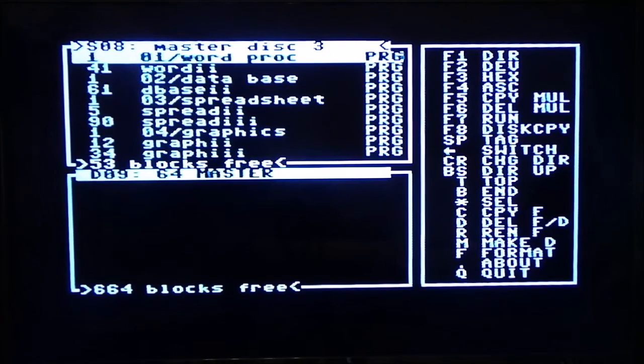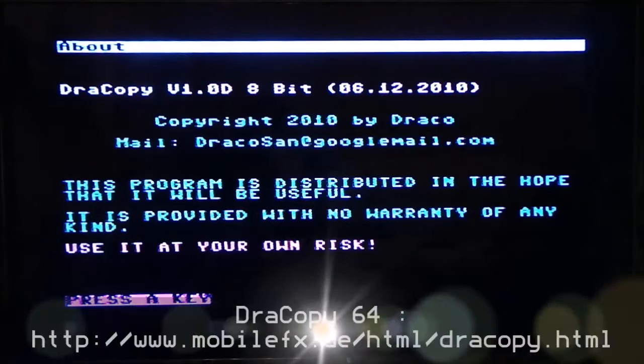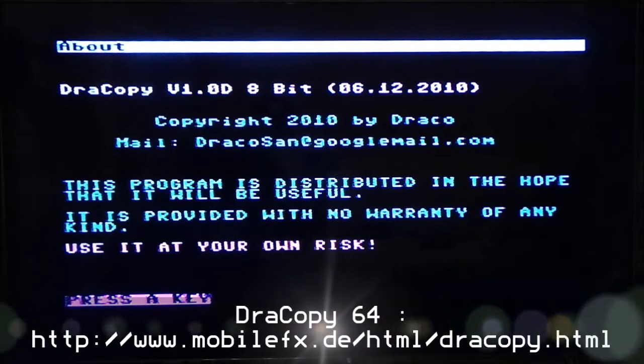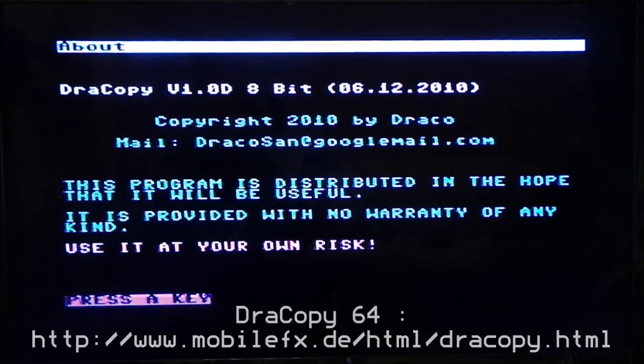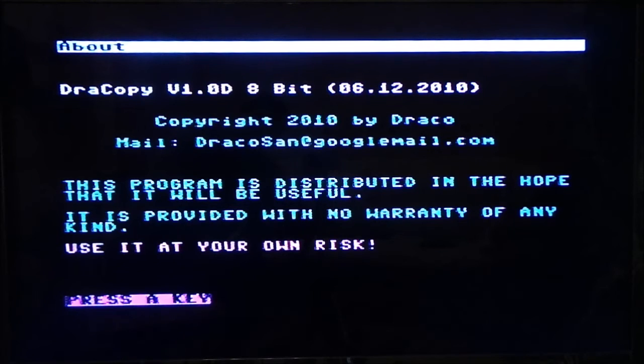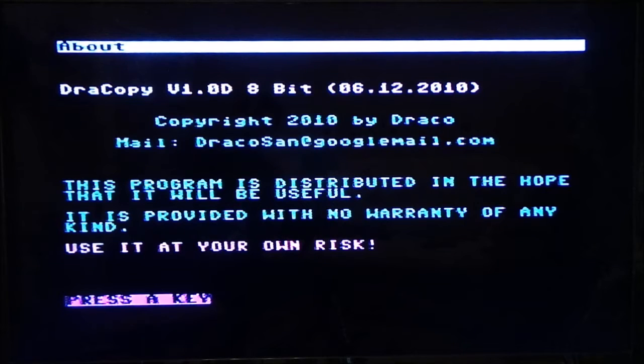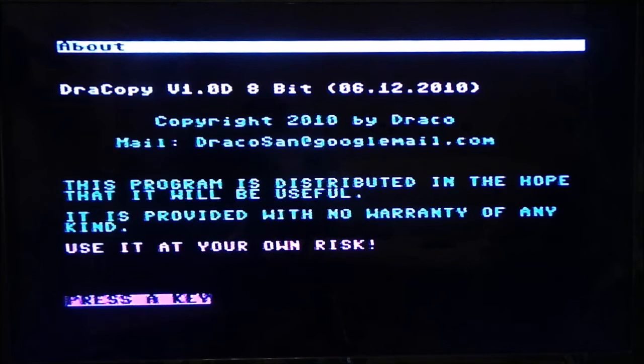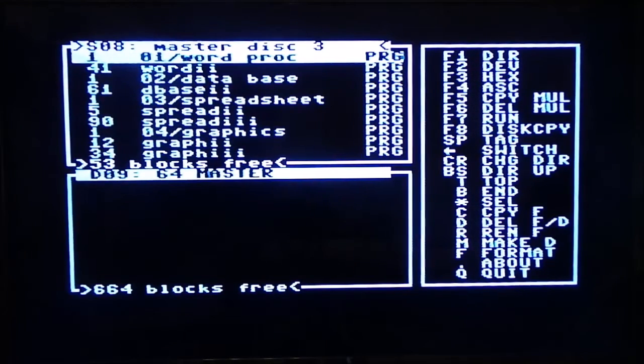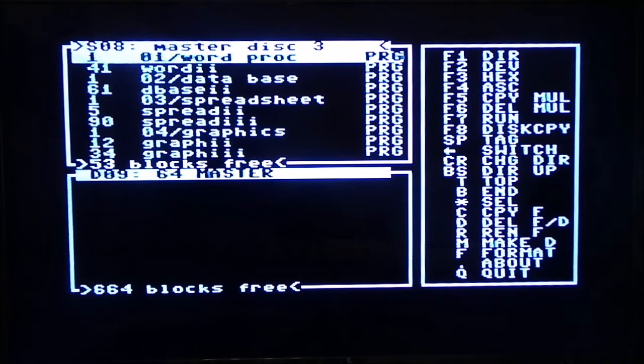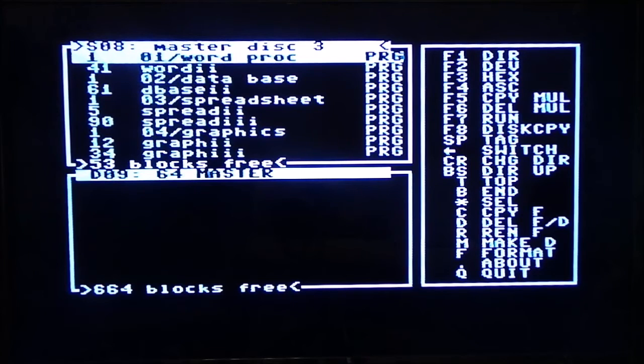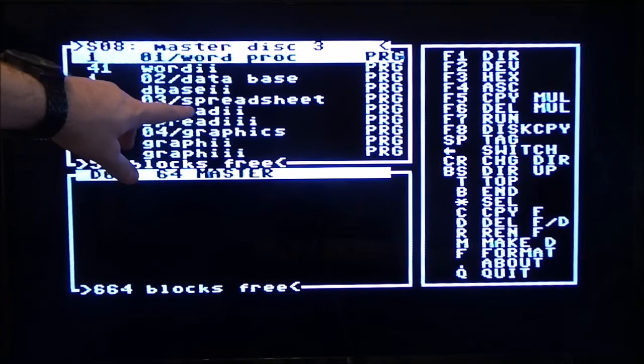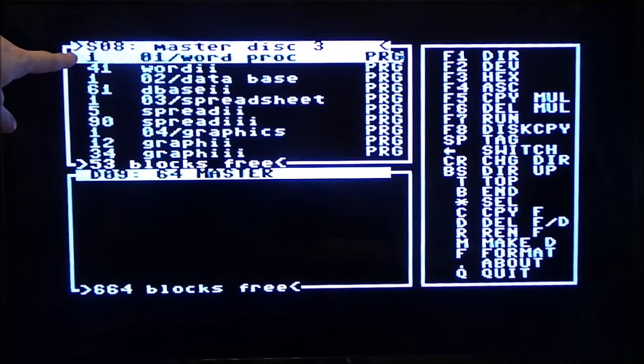Right, so this is the important one I wanted to show you. So this is called Dracopy and it's version 1.0d, built December 2010. There's Draco Sans copyright and like it says, use at your own risk. Well, I'm using it, I've tested it, it seems to work. Now, to do a copy, literally press F8. So I'm going to do that now. So there you go. So I'm going to copy from here to here. The S is on that pane. The D is on that pane.